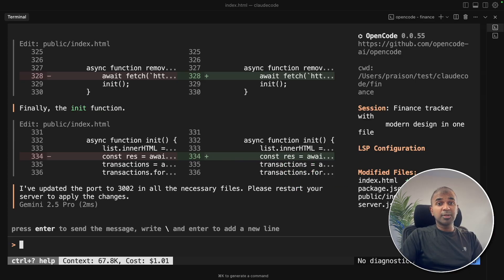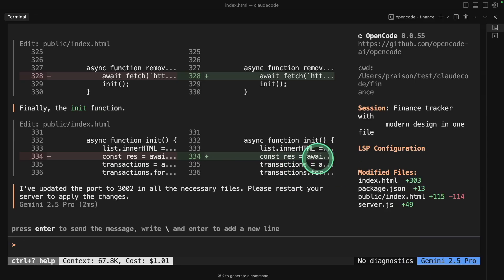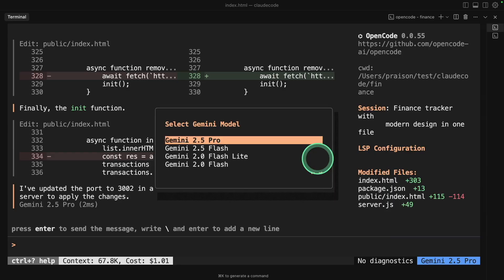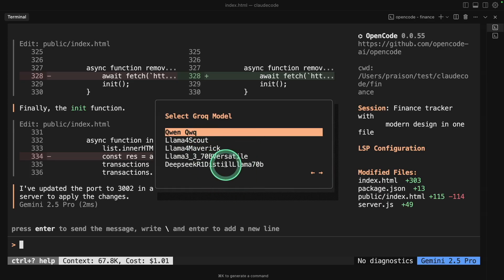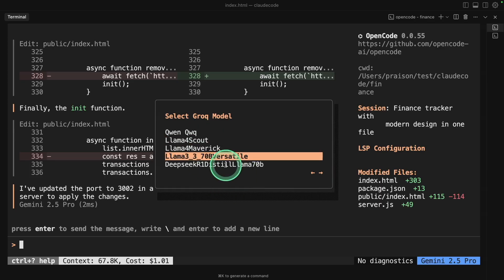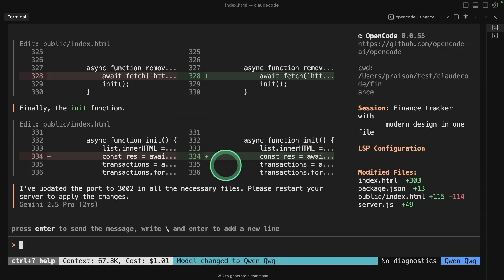Finally, I want to show you how you can integrate this with Grok or any other provider. Same as before, pressing Control plus O to open this and moving right and left. I'm going to use Qwen. You can also try using DeepSeek or others, but for now I'm going to use Qwen. And now I'm using Grok, the fast inference.